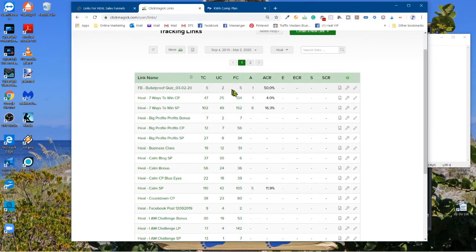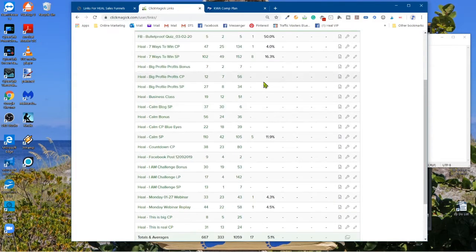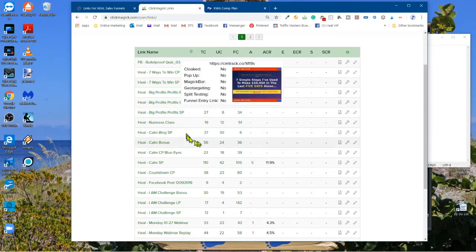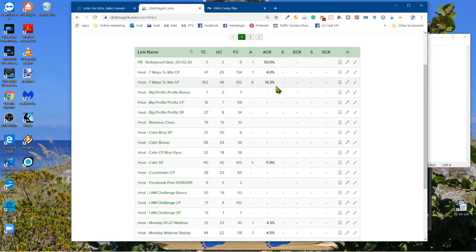ClickMagic is telling me how many unique clicks I got — I got two total. One of those was my test and one came from somebody else, so somebody opted in on this link. That's what the action column is telling me. The ACR is the percentage of opt-ins I'm getting. Going down to something more realistic — this sales page for Seven Ways to Win is another HEAL product. Right now I've got 49 unique clicks, and eight of them opted in, giving me a 16.3% opt-in rate. So I know exactly where I'm at when I'm running traffic.